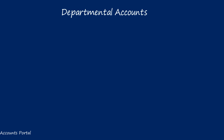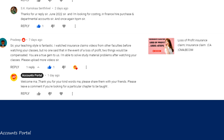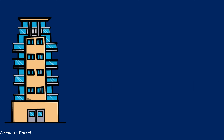We will begin departmental accounts today, as requested by our student SK Kanishka. If any student wants a specific chapter to be taught, please leave a comment and we will take your request into consideration.